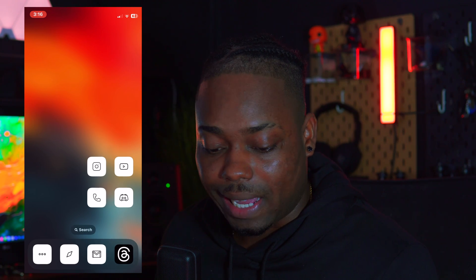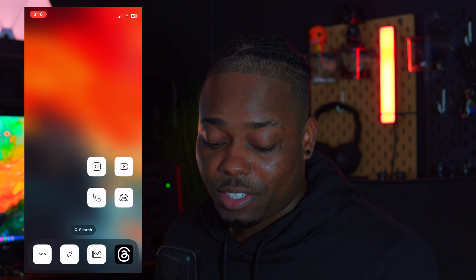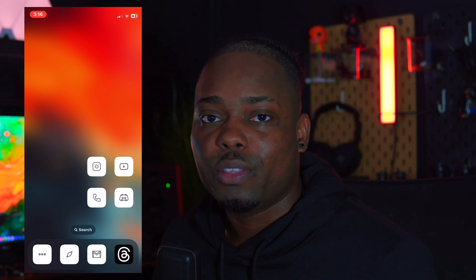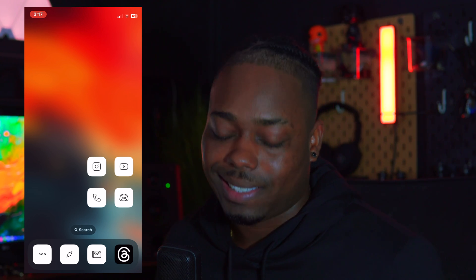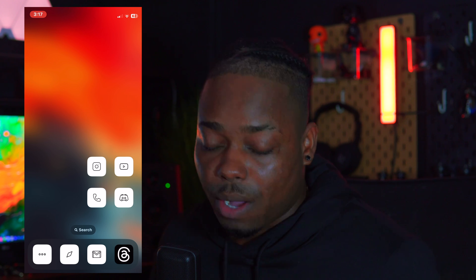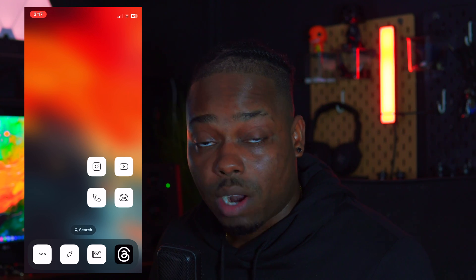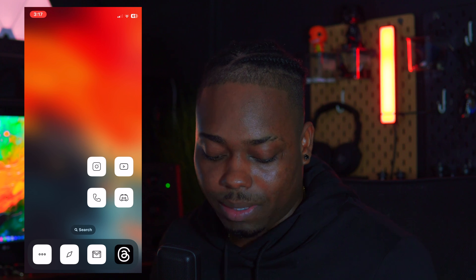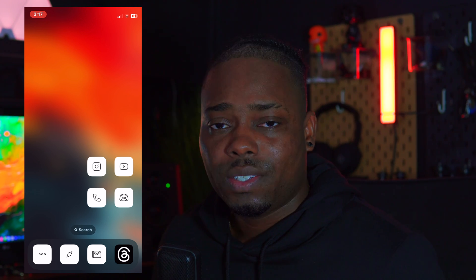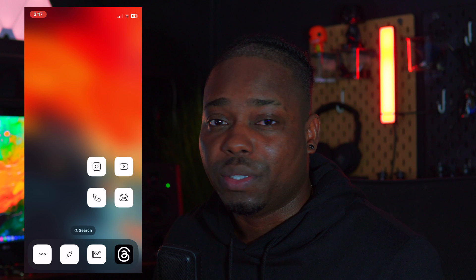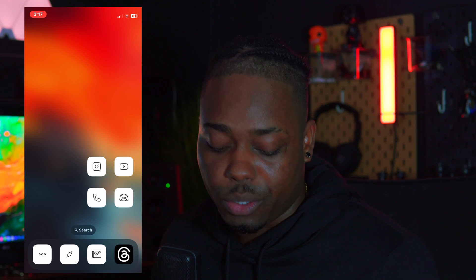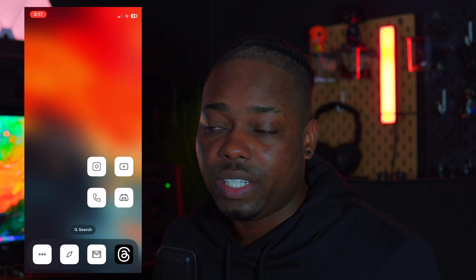That's basically it — this is how I set up my home screen. For everyone who's been asking, this is how I do it. I'll leave links below for all the icons and wallpapers if you want to check them out; most of them are paid. It's very simple and minimal. Hope you enjoyed this one — please subscribe and leave a like if it was helpful. I'll catch you guys in the next video, peace.